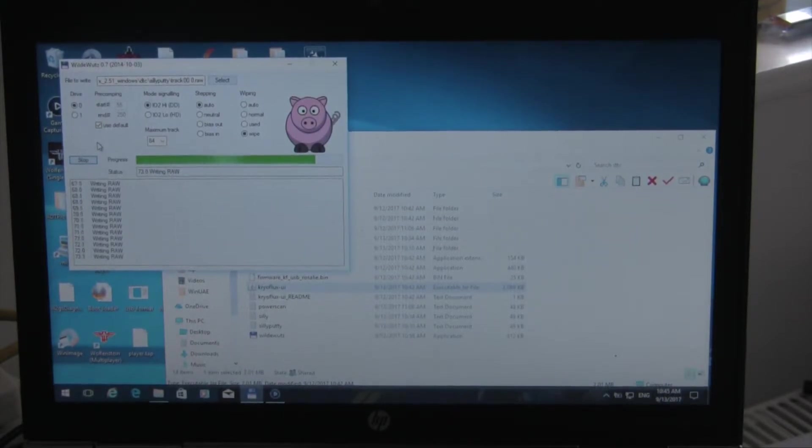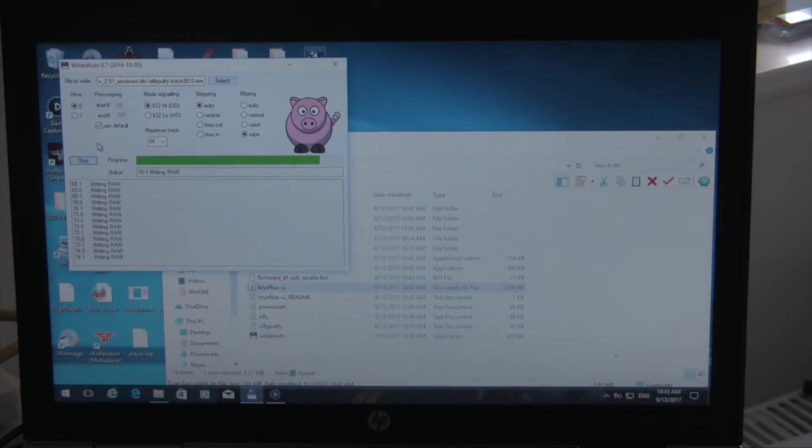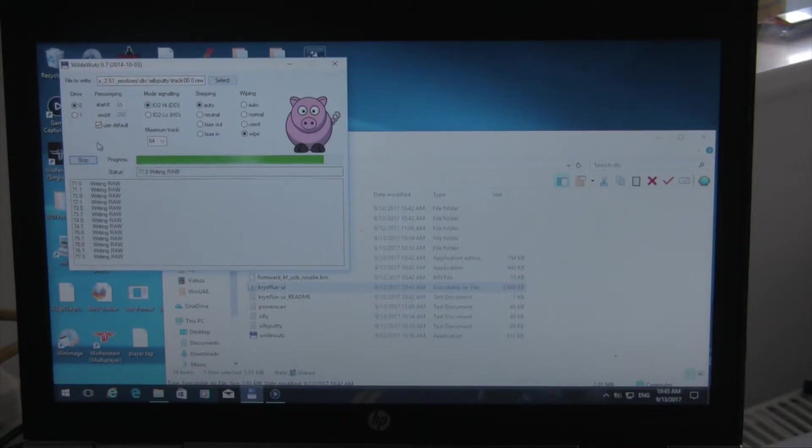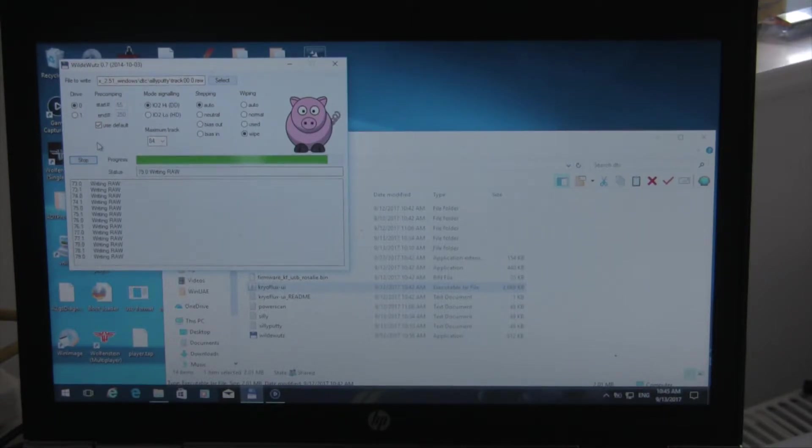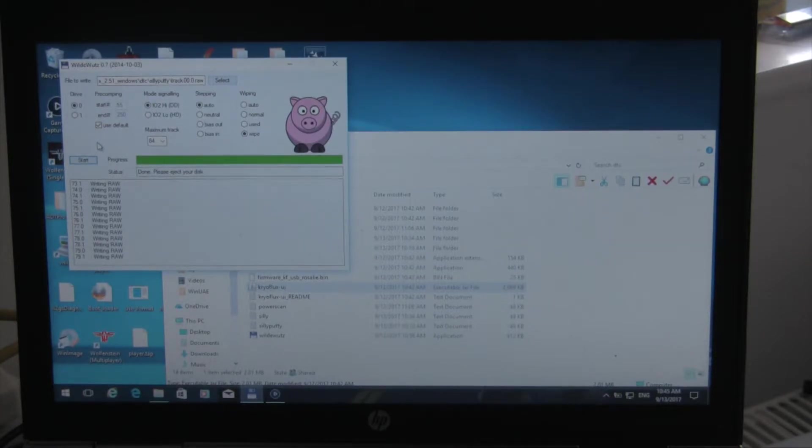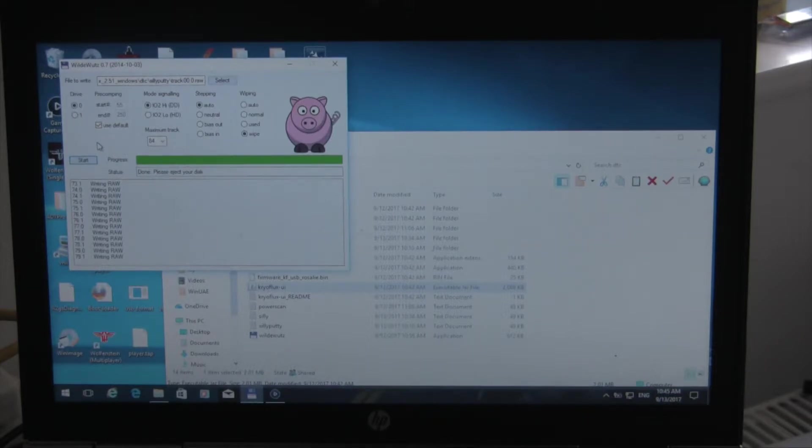Track 71, 72. So we're getting there slowly. Obviously track 79 is the last one it needs. So let's see if it works.